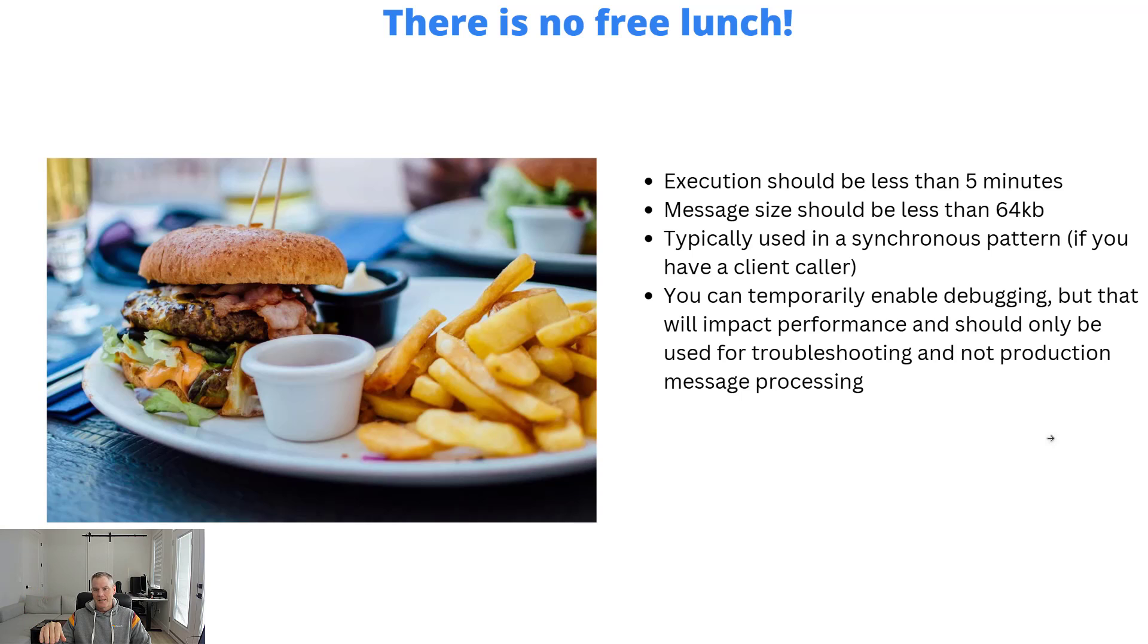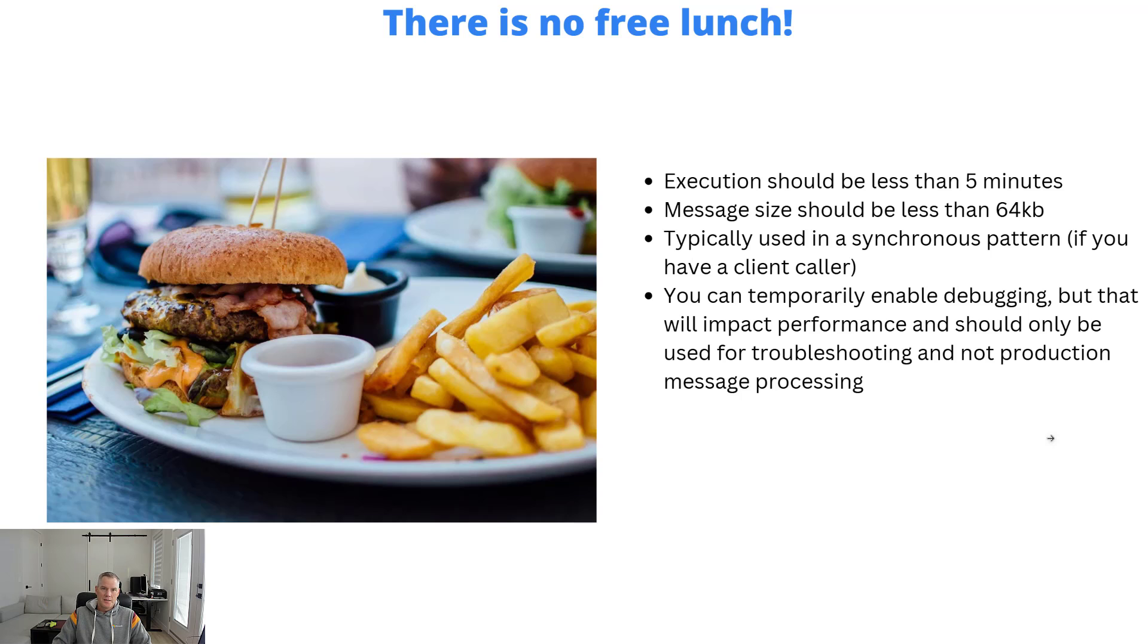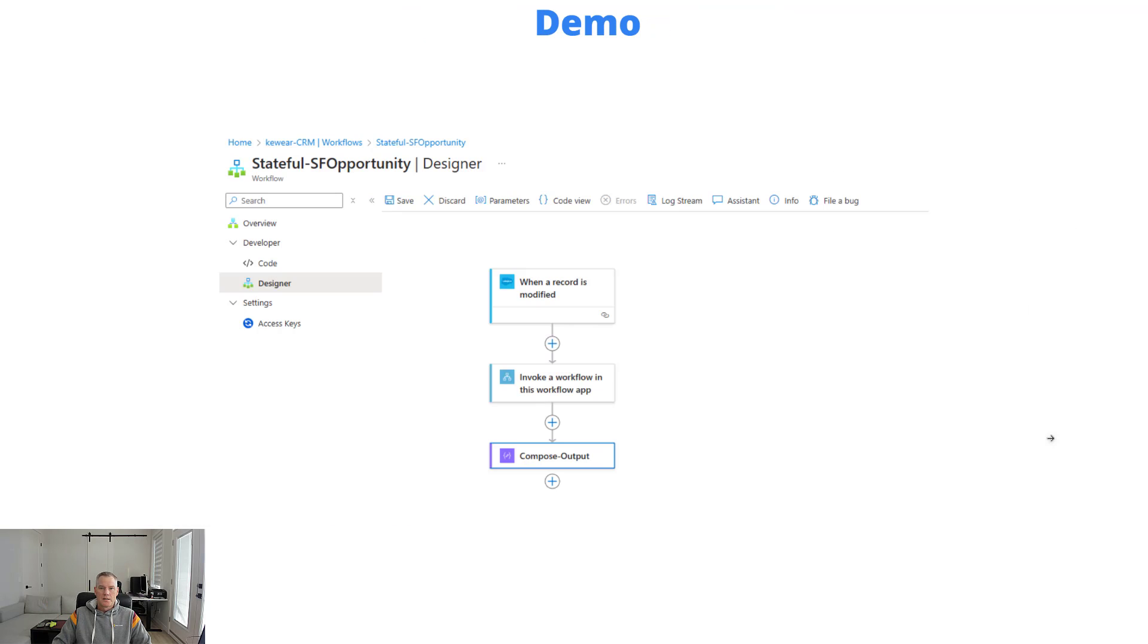When we say async in this context, it's more of that callback pattern, the 202. And as I mentioned before, temporarily you can enable debugging, but that will impact performance and should only be used for troubleshooting and not for production message processing. So let's go in. Let's just see a little bit of a demo on how we can get this set up.